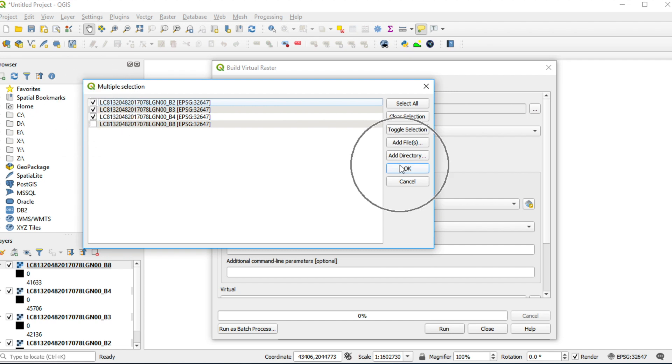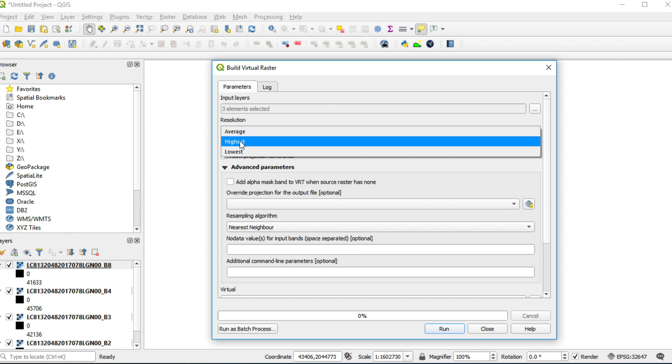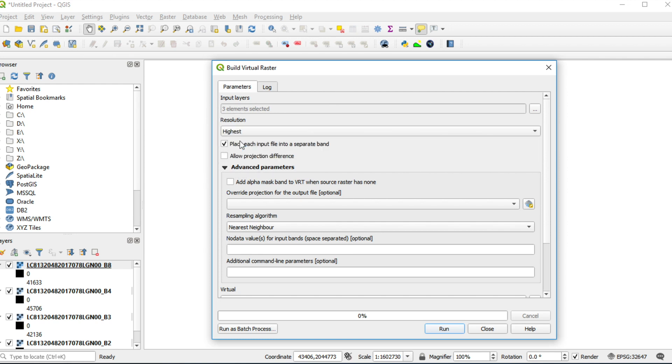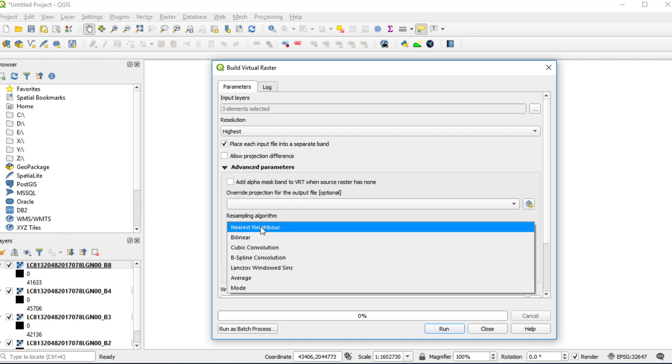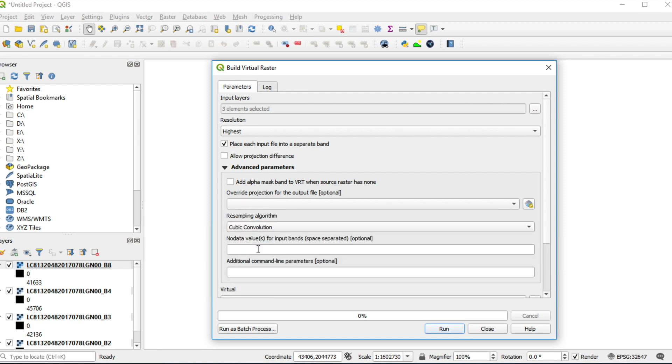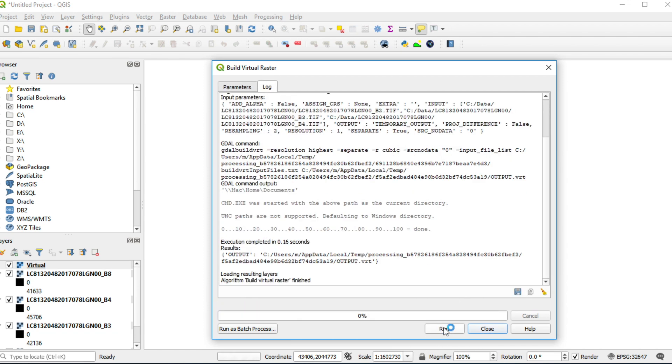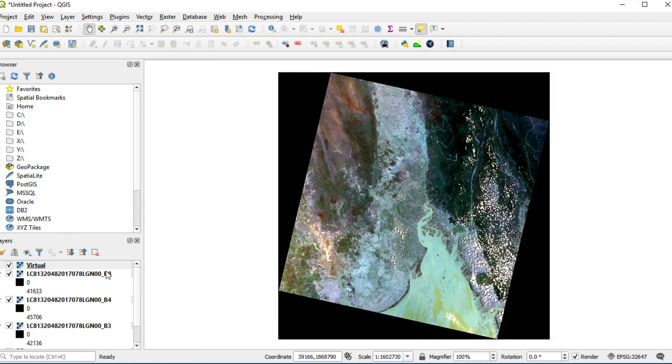Click OK. Change Resolution from Average to Highest. Add Advanced Parameter. I will change Resampling Algorithm from Nearest to Cubic Convolution. I assign no data value 0 and click Run. Finish this process. You will get a new layer named Virtual.